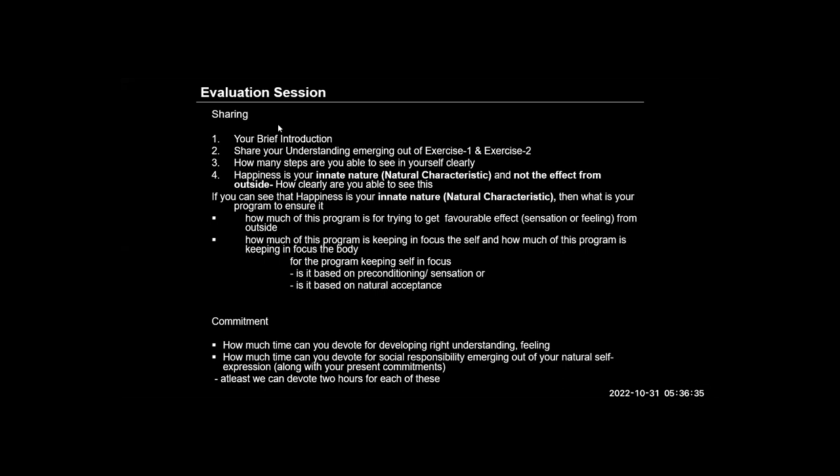Coming to step two, where we are supposed to determine whether the thoughts and feelings we're having at the moment are naturally acceptable to us or not, I came to realize that natural acceptance is the same across all human beings and does not depend on situation or preference. We do not have to put any external effort to develop natural understanding for something. We just need to see it within ourselves, and once we can see it within ourselves, it's very easy to get guided by that.